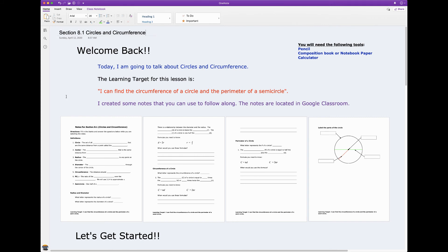So I'm going to talk about circles and circumference. The learning target is, hopefully at the end of this, you'll be able to say: I can find the circumference of a circle and the perimeter of a semicircle. There are some notes for you in Google Classroom.